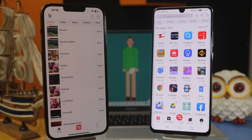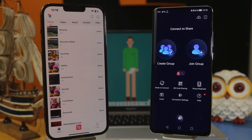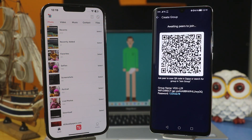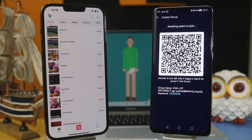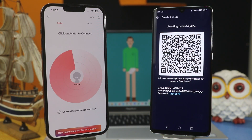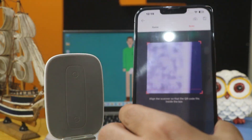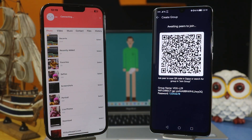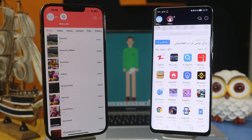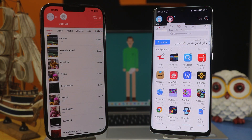Once the app is opened on your Android phone, tap on the red button and create a group. Once the group is created on your Android phone, from your iPhone join this group by tapping on the red button, tapping on Scan, and scanning the QR code. After that wait for your phones to be connected with each other.